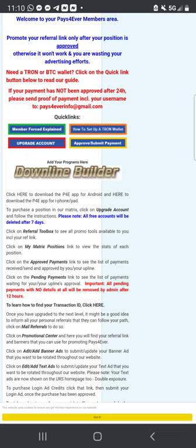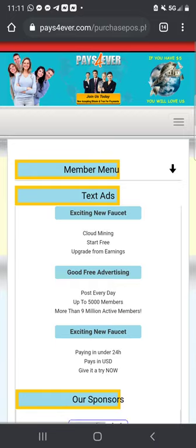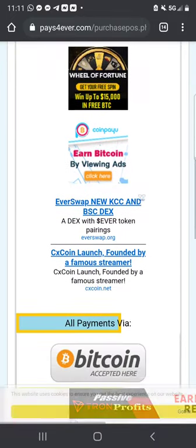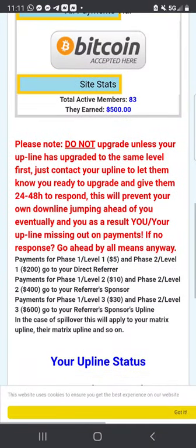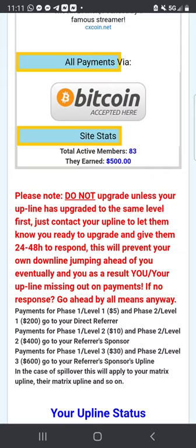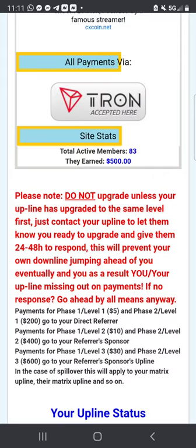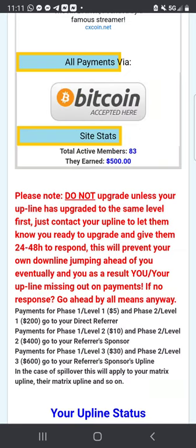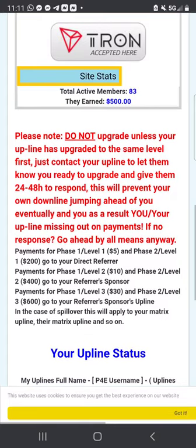Now we are going to click right here where it says Upgrade Account. Scroll down. Please note: do not upgrade unless your upline has upgraded to the same level first. Contact your upline to let them know you're ready to upgrade and give them 24 to 48 hours to respond. This will prevent your downline from jumping ahead of you.